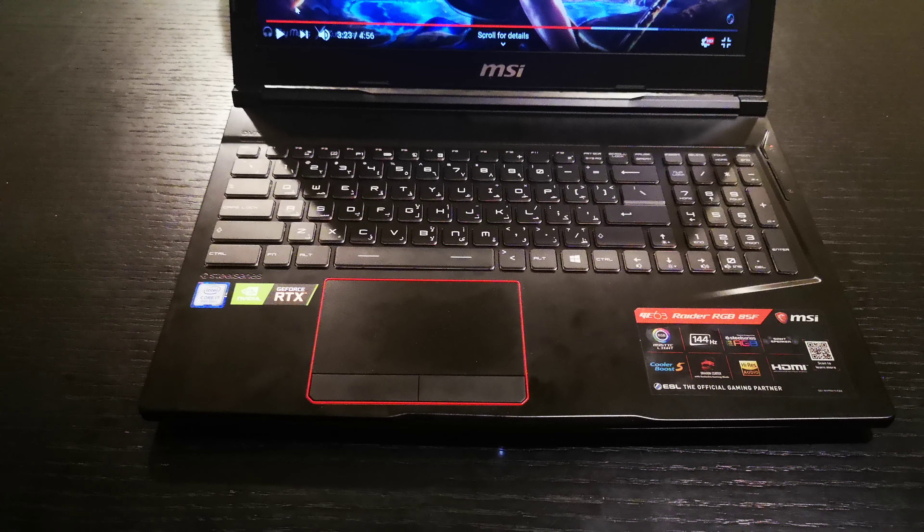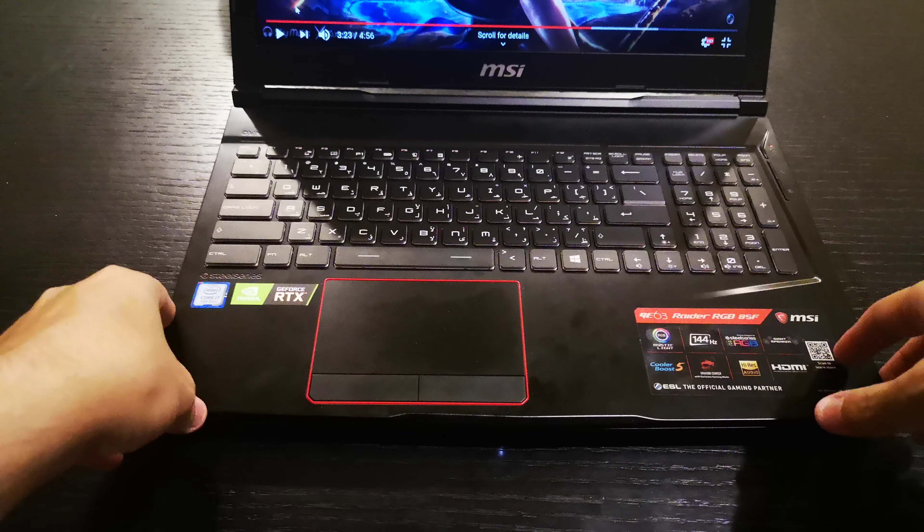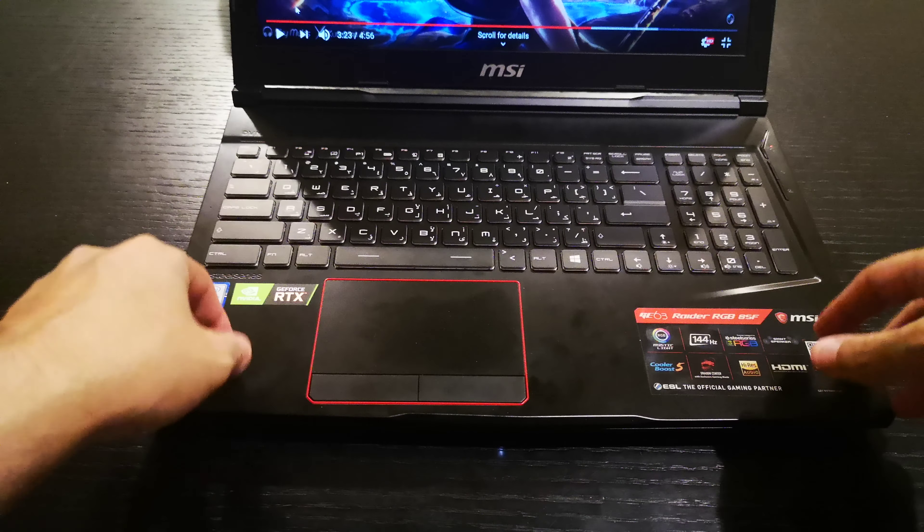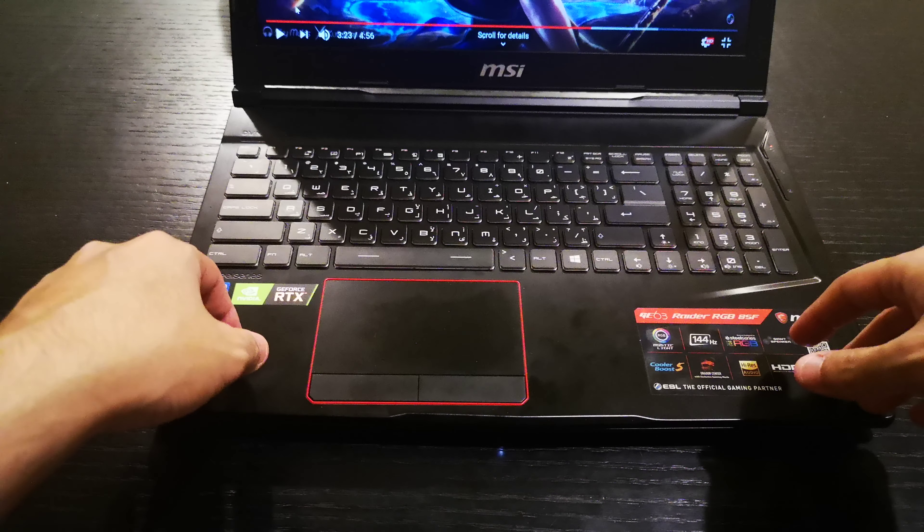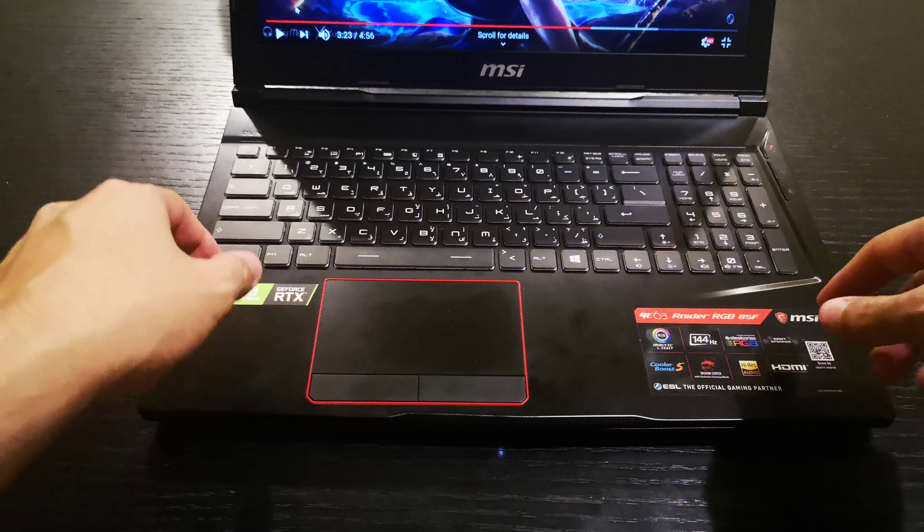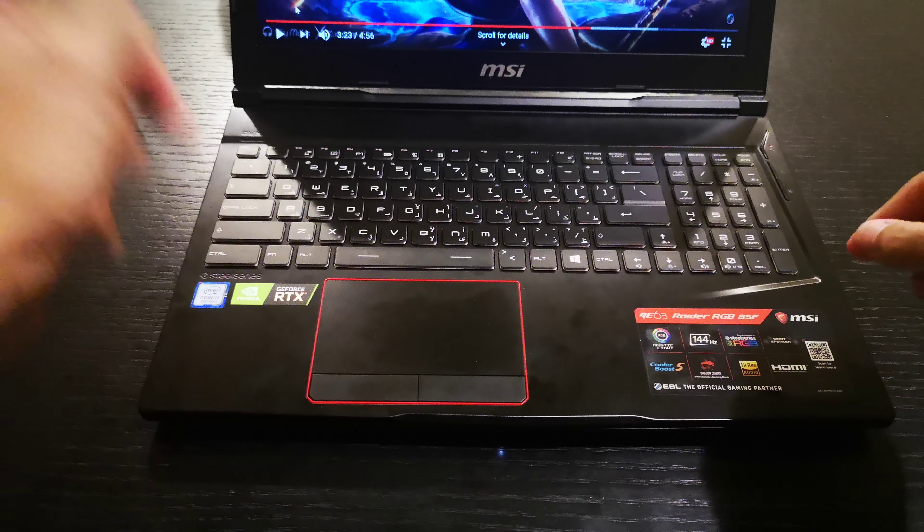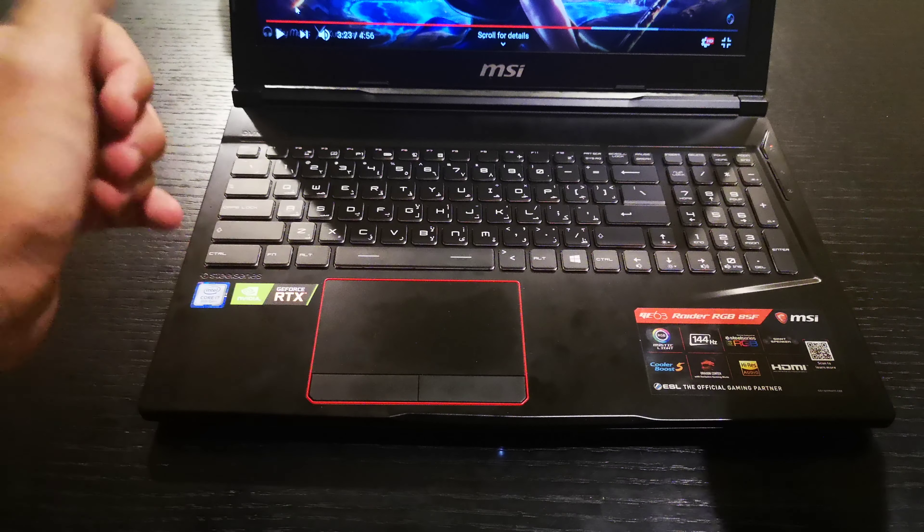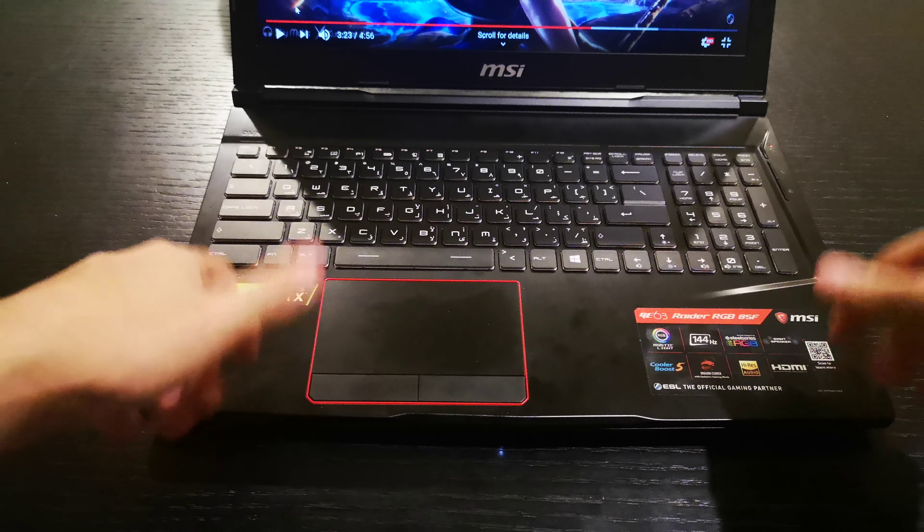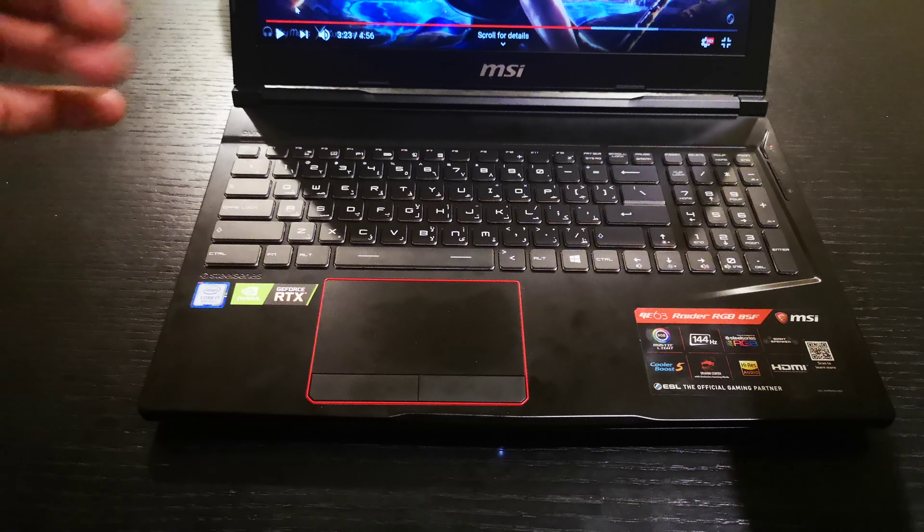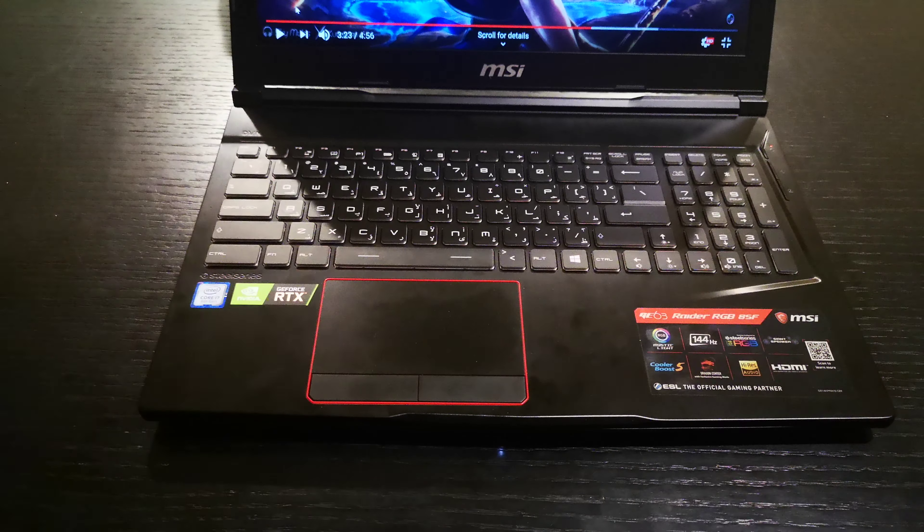So this is the review of the speakers of the MSI GE63. If you like the video, please like it, share it, subscribe. See you guys later.